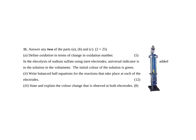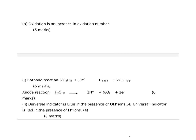Your second question was also from a mock paper. So you had to define oxidation in terms of change in oxidation number. You had to write balanced equations, and you had to state and explain the color change observed in both electrodes. So in terms of oxidation number, oxidation is an increase in oxidation number.